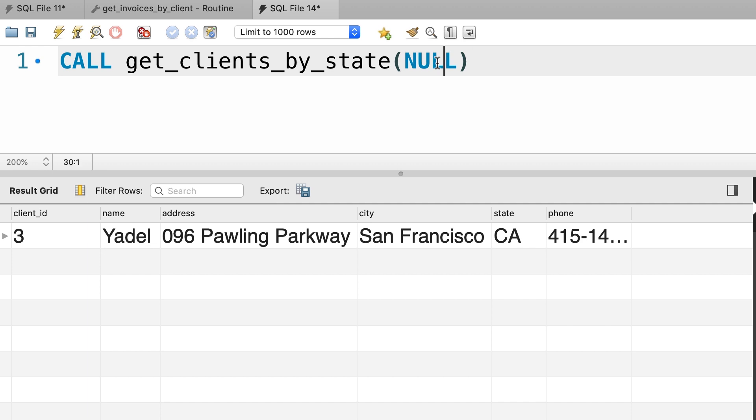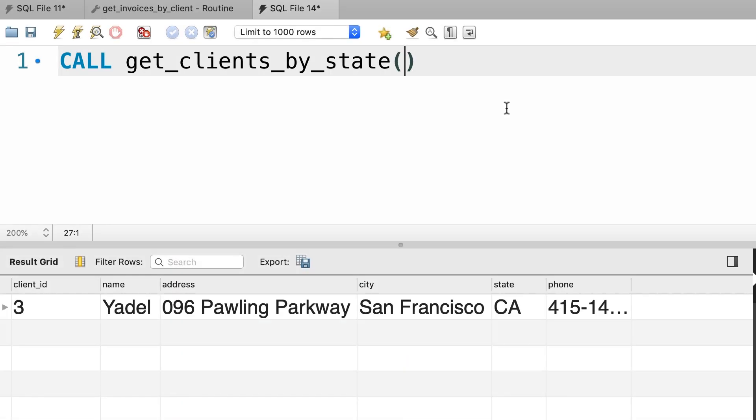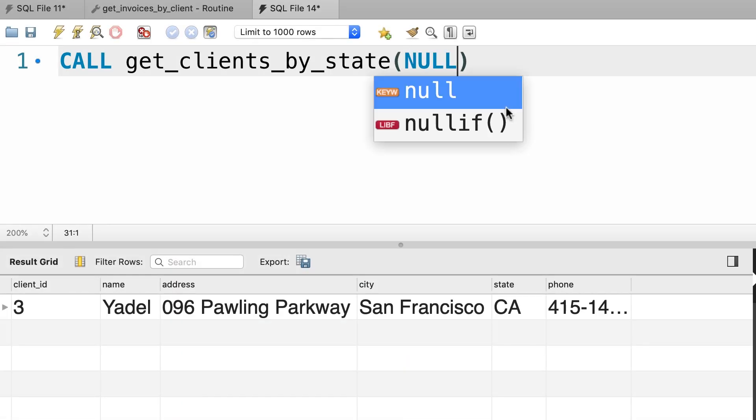Note that here we have to specify a value even null because if we leave it out, MySQL is going to complain. So let's add null here. Now let me show you a really powerful trick.